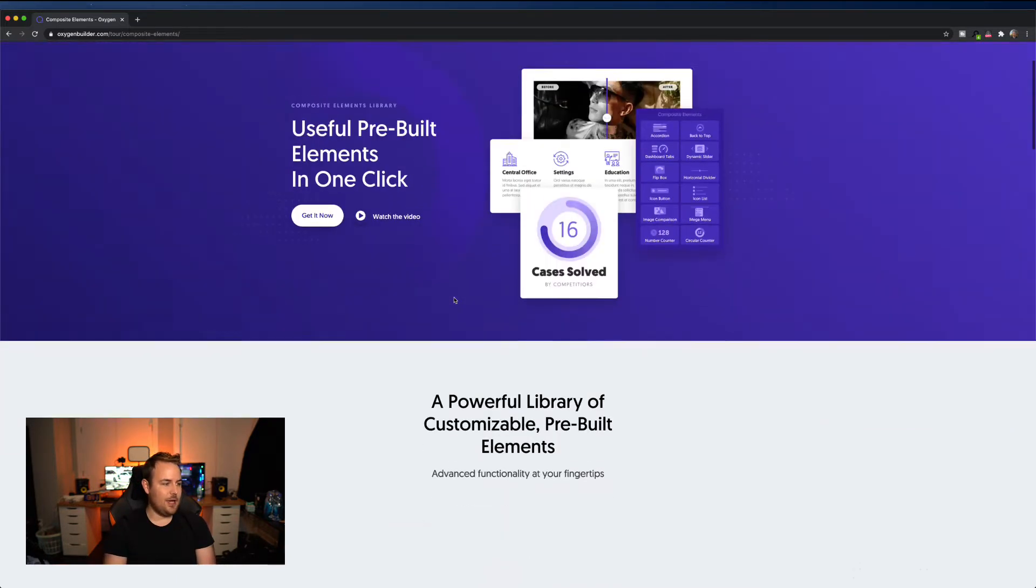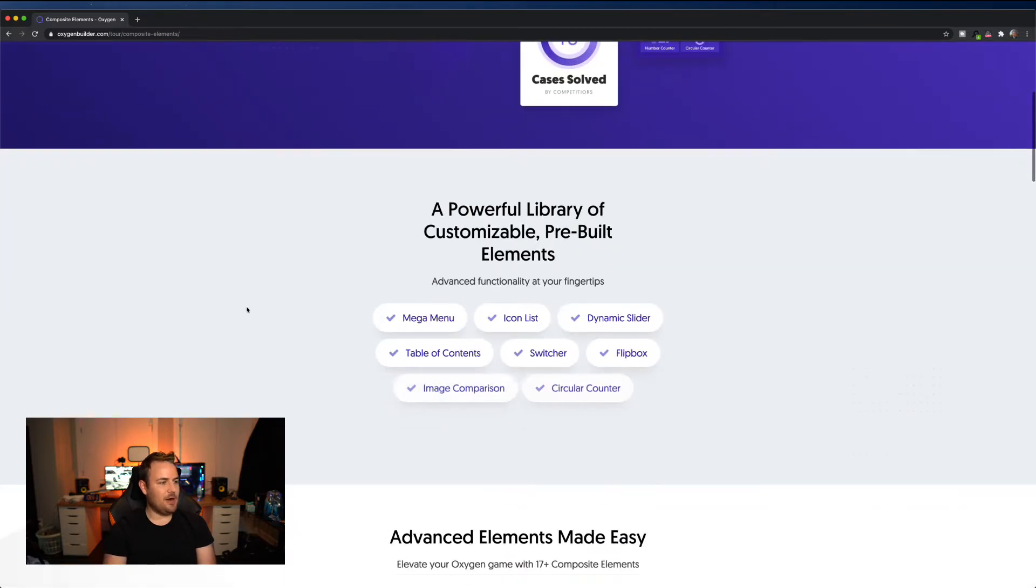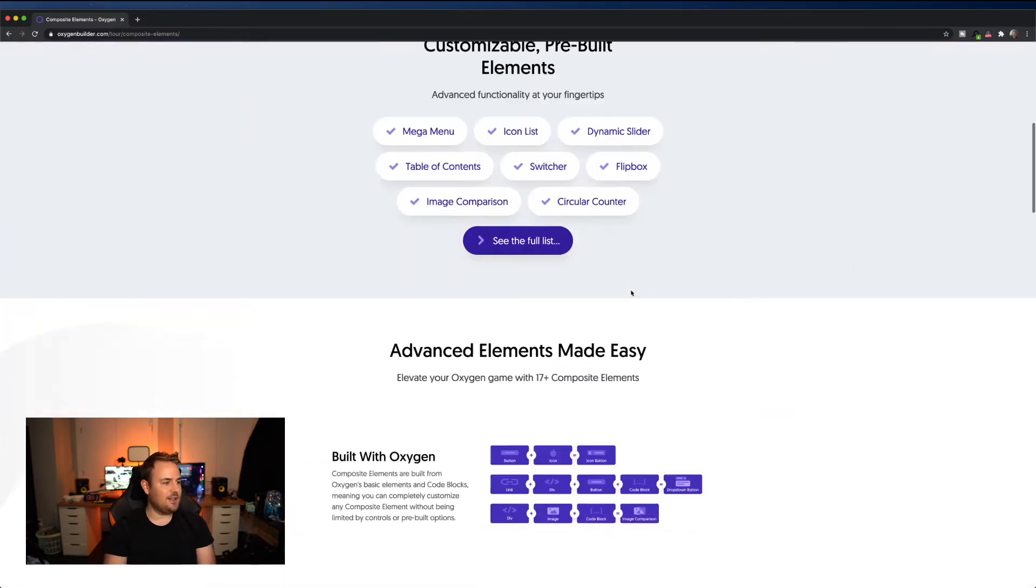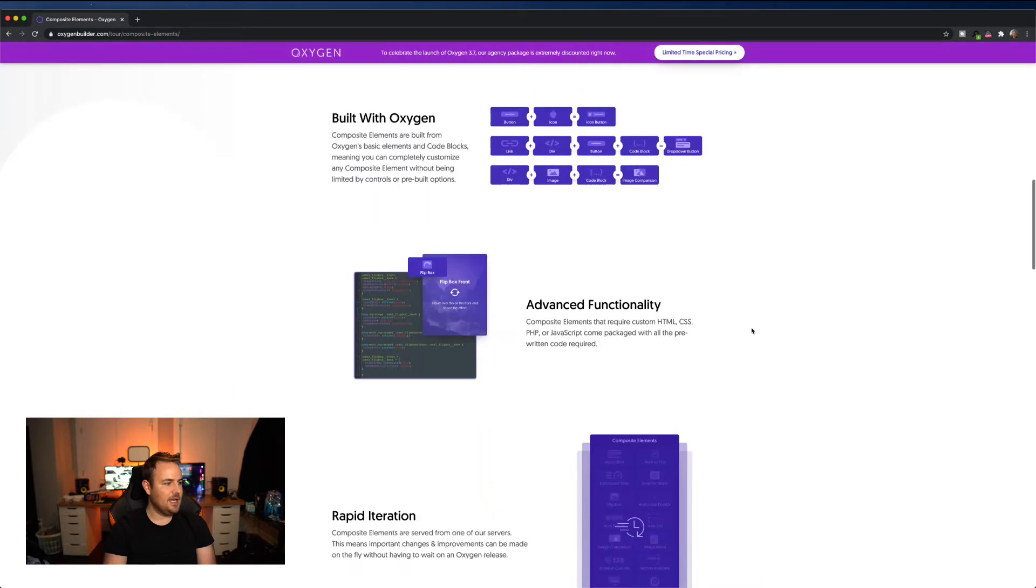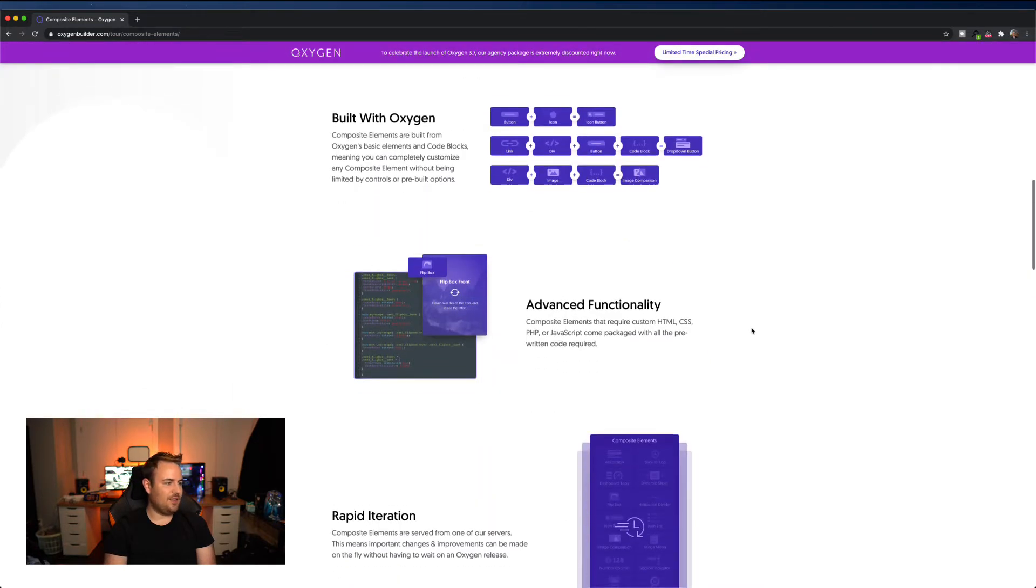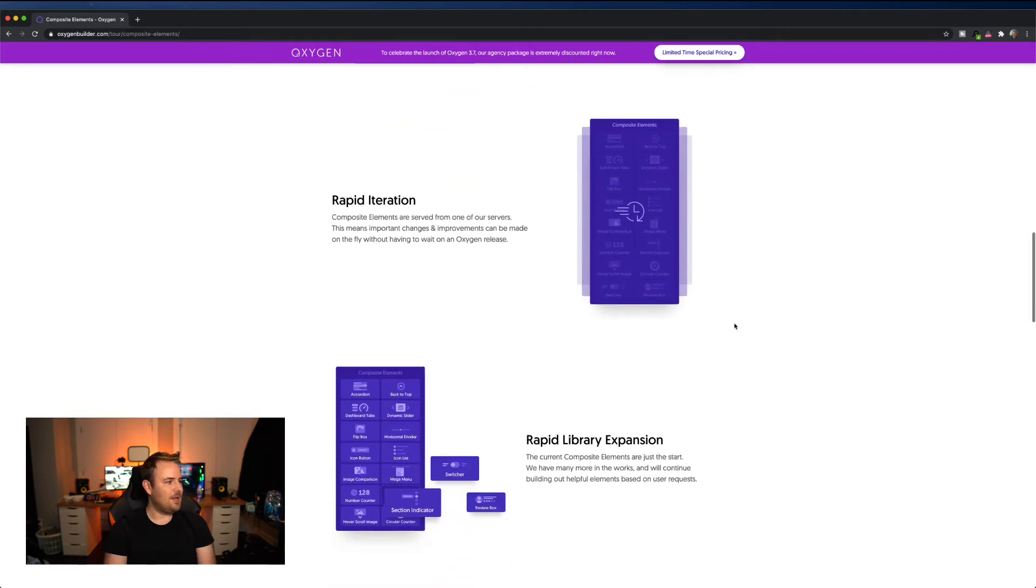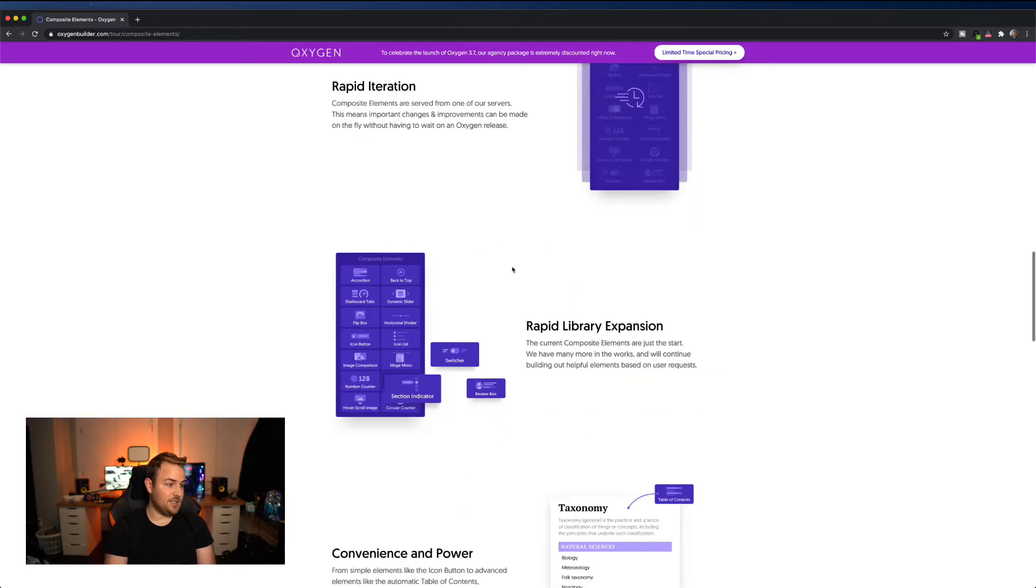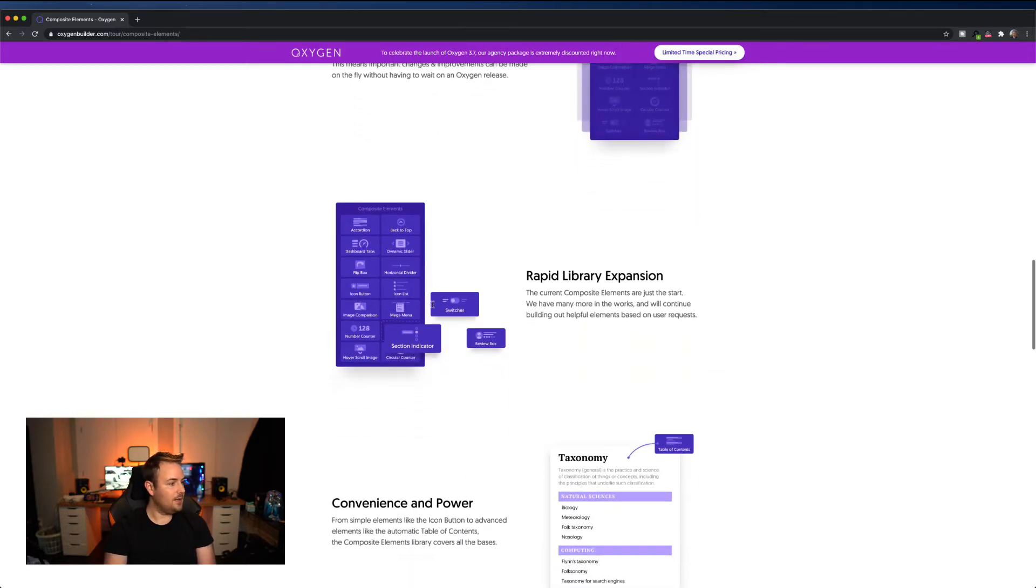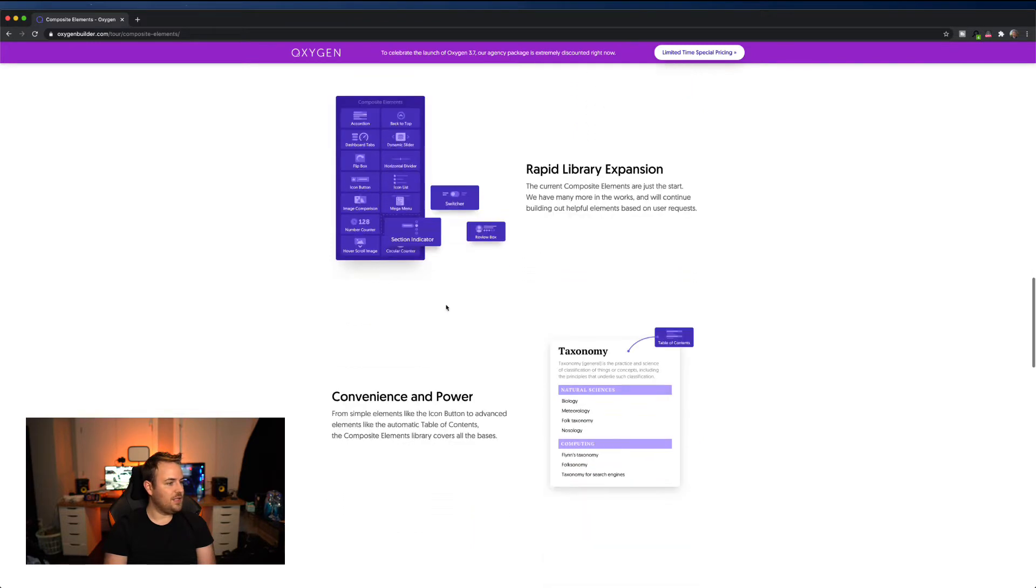Here we go. So it's a powerful library. You've got mega menus, icon list, you've got a bunch of different things. You can do some advanced functionality with flip boxes, rapid iteration. Okay, that's pretty cool. Composite elements are served from one of our servers. This means important changes and improvements can be made on the fly without having to wait on oxygen release. Okay, rapid library expansion. Lots of new features.